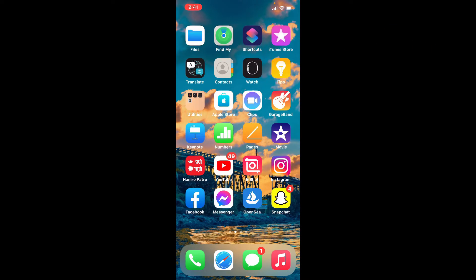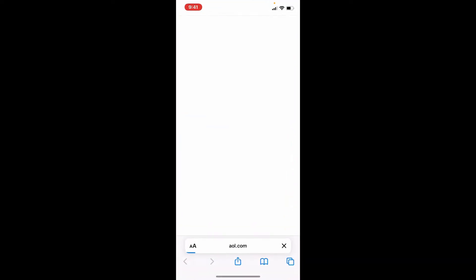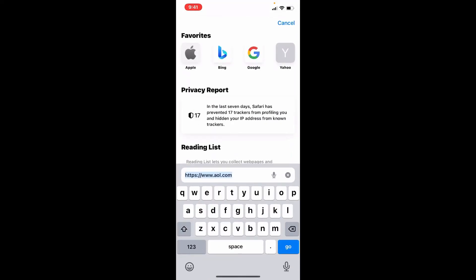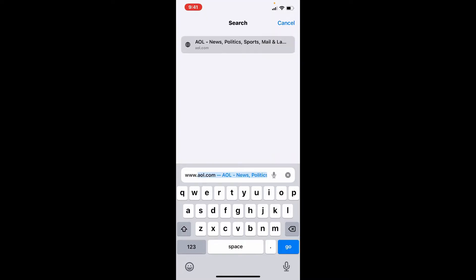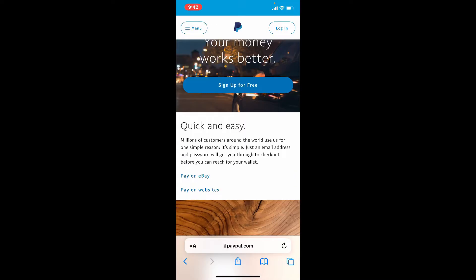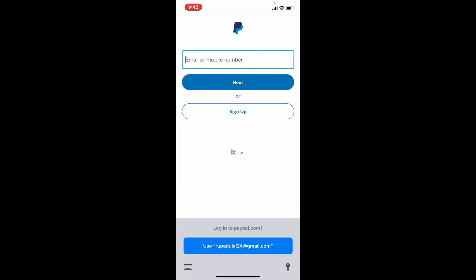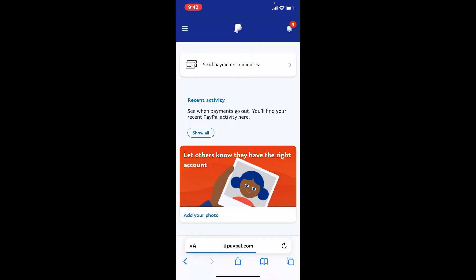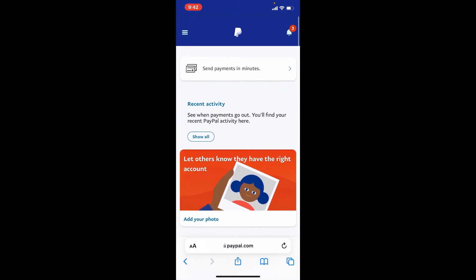In order to change your PayPal account's password, you won't be able to find an option within the PayPal application. So simply tap open your Safari and in the web address bar type in www.paypal.com and search. Log into your PayPal account with the help of a web browser, making sure to enter your credentials correctly.